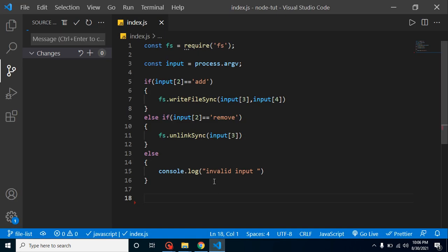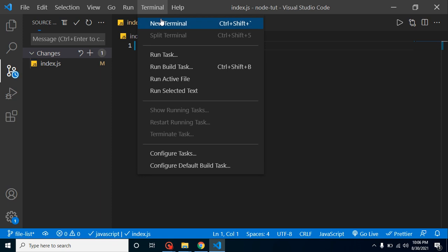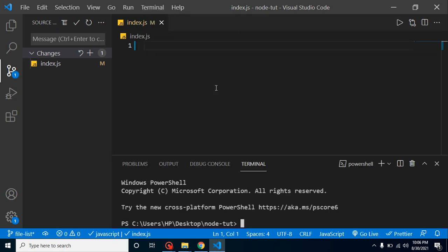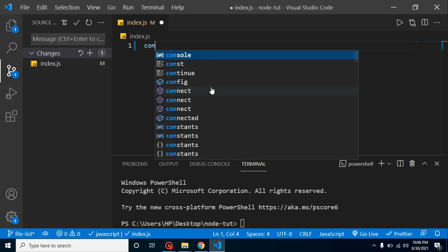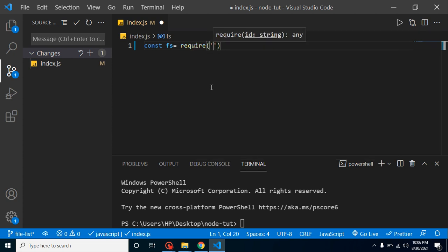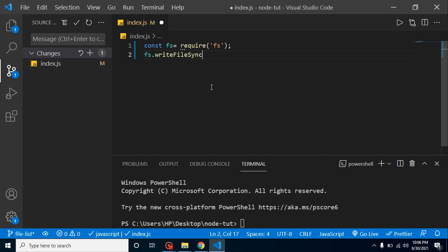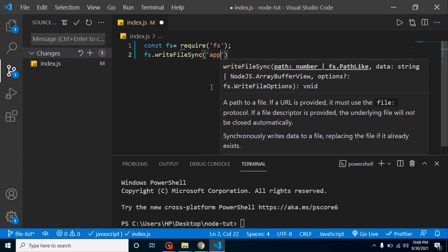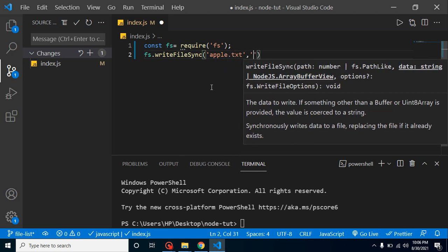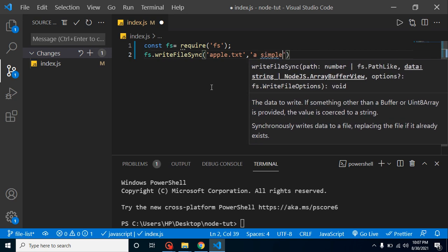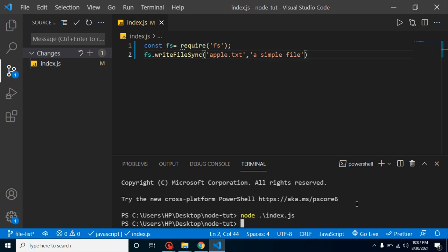Now let's understand how we can create a file. I already showed this in the last video, but I'm going to delete all the code and do it from scratch. Creating a file is a really simple process — you can do it in just two lines of code. We take a const named 'fs' and import the file system module, then use fs.writeFileSync with a file name like 'apple.txt'. You can see the file is created right here.